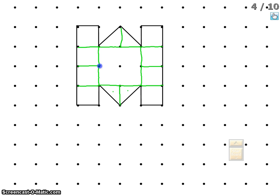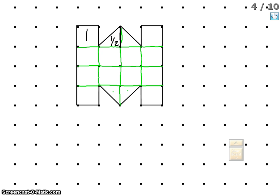Continuing to connect these dots — it's easy to understand that a full square equals one square unit, and a triangle represents half of a square unit. Two halves equals one whole, so both of these triangles down here together represent one square unit as well.